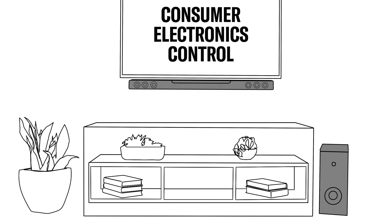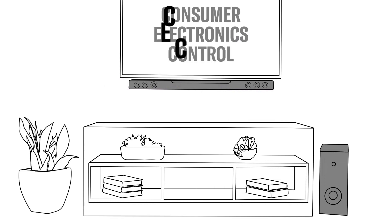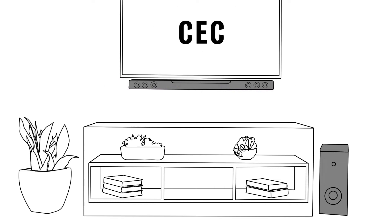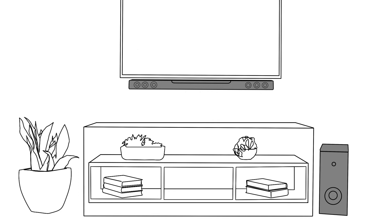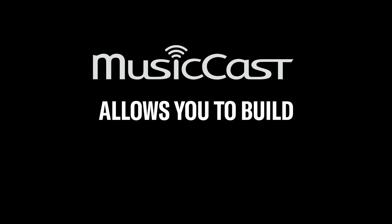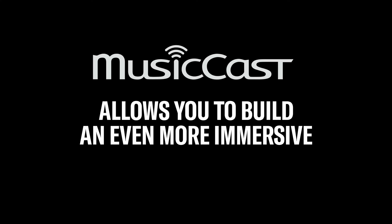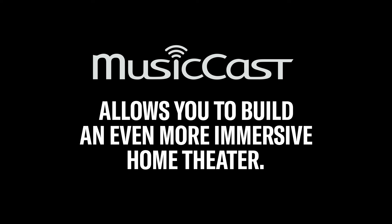The consumer electronics control, or CEC, functionality of the soundbar makes it possible to control it with your TV remote if you plugged it into the ARC input. The MusicCast capabilities of your soundbar allow you to build an even more immersive home theater when you're ready.